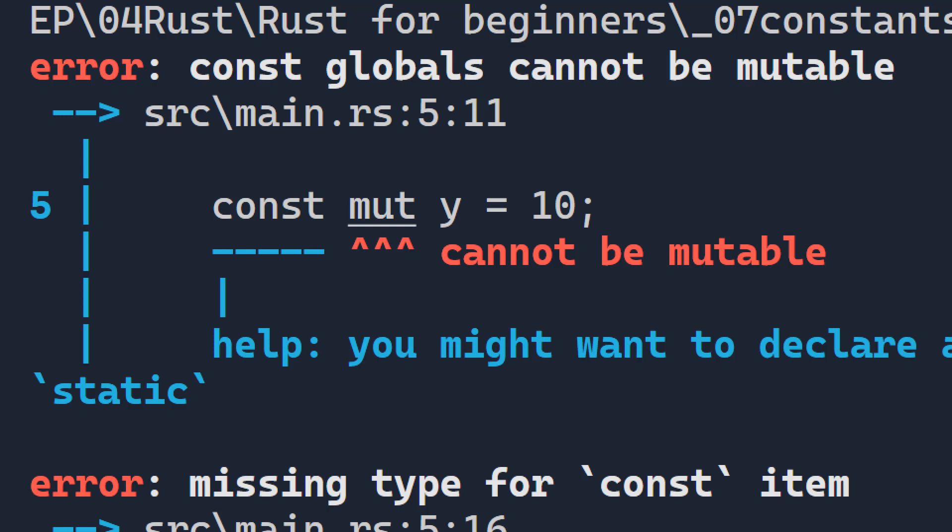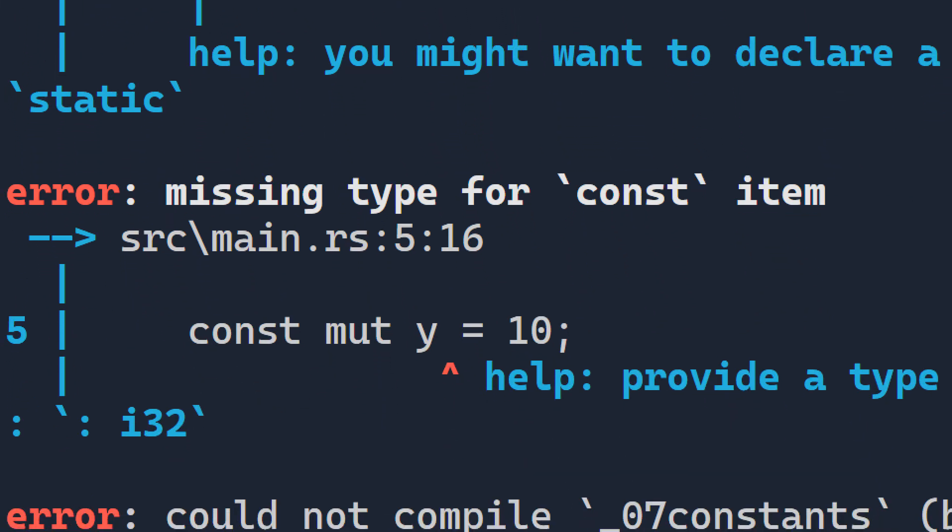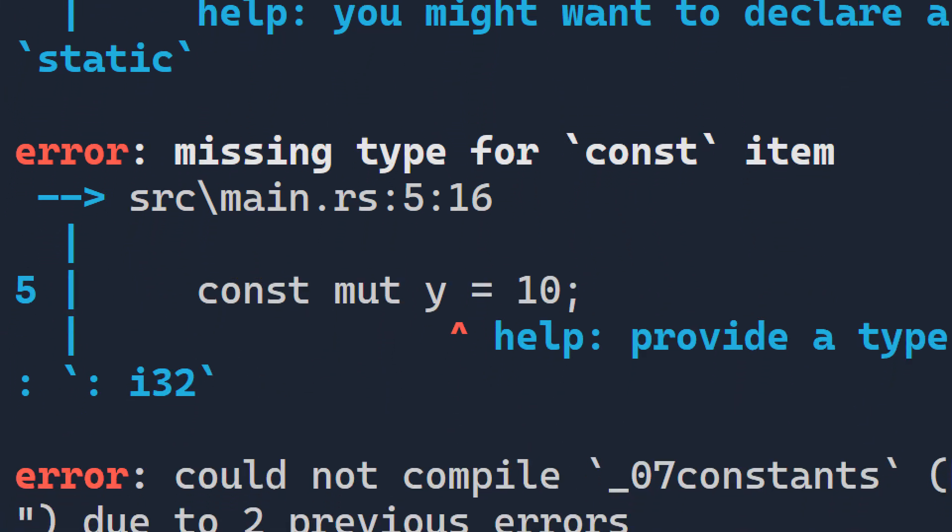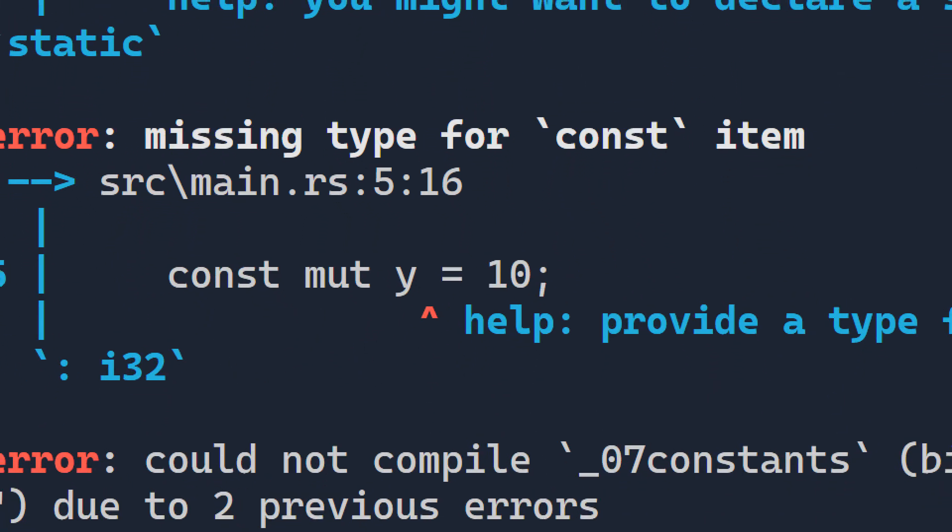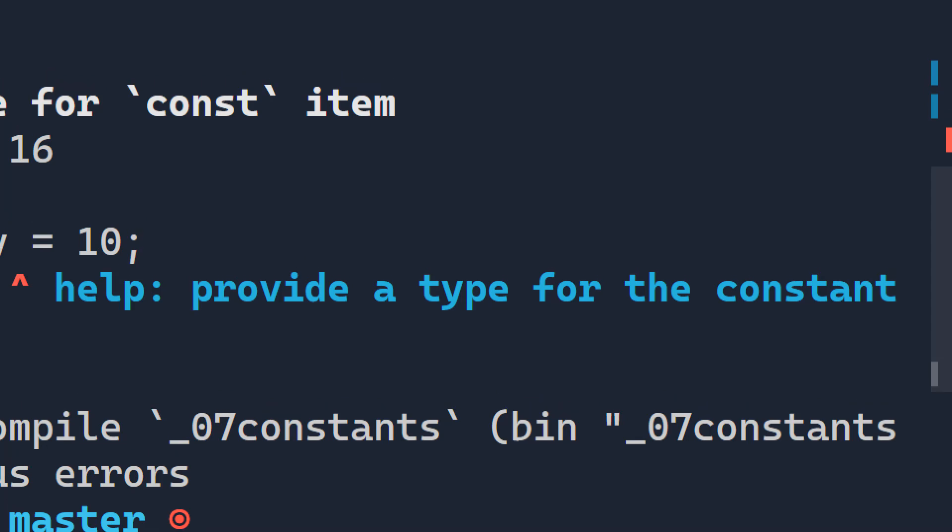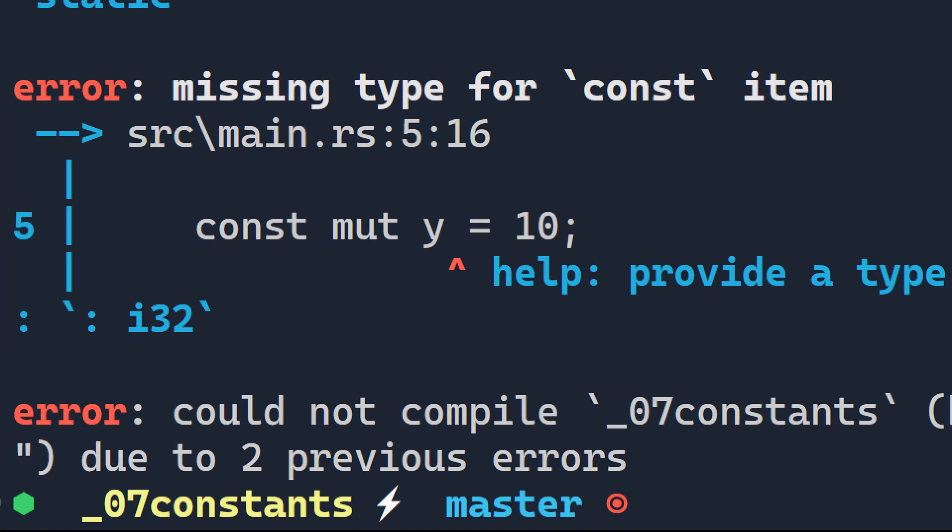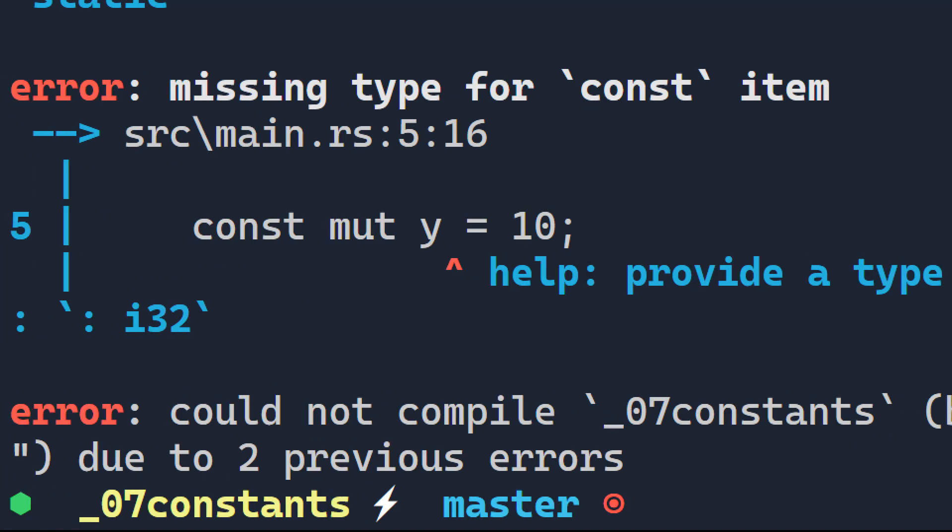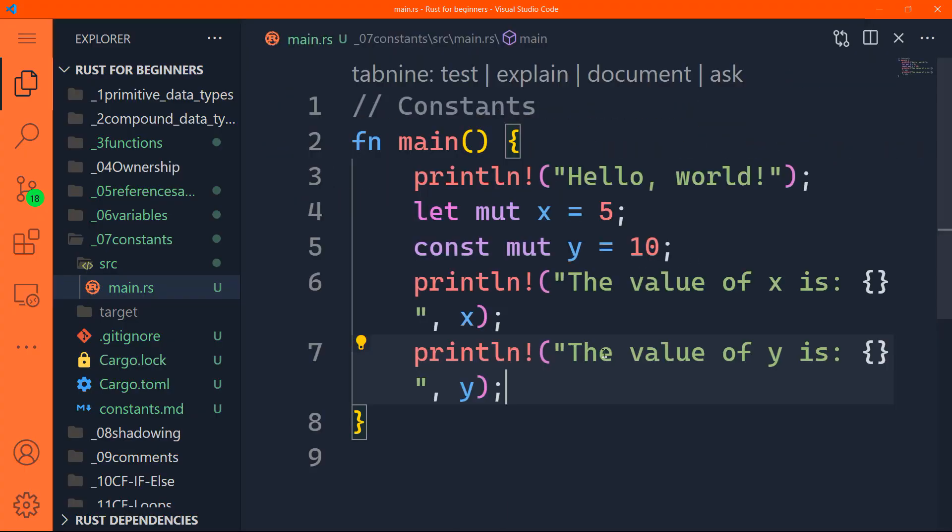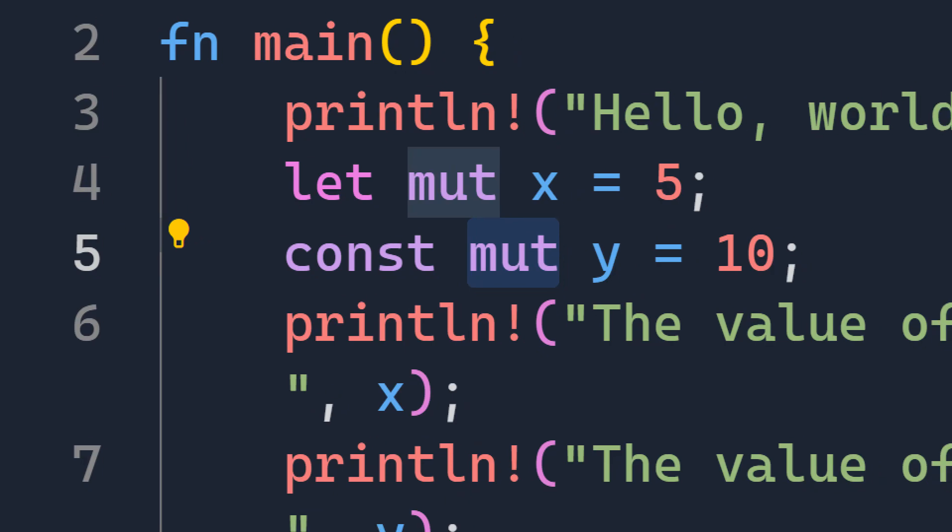A constant is by default immutable. Not only that, but also you're unable to change it to mutable. Okay, so it's by default immutable, it will always stay immutable, you can never change a constant to mutable. So that was the main error. So missing type for const item. So yeah, I told you the second one is you need to provide a type for the constant i32, for instance. All right, so the basic difference is that you cannot use this keyword here, this mut in front of const, you cannot do that.